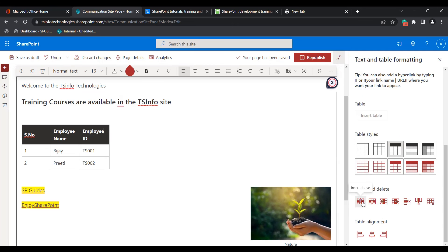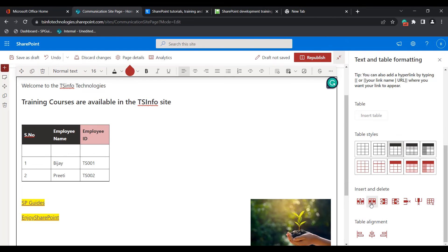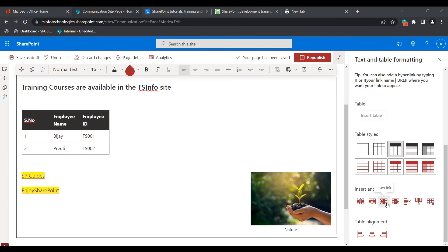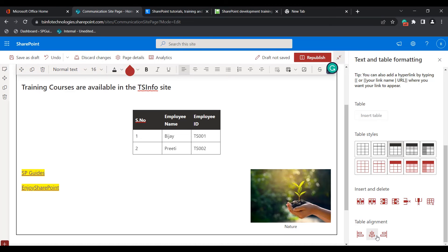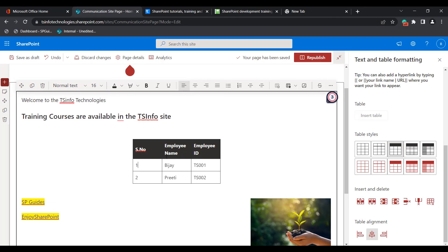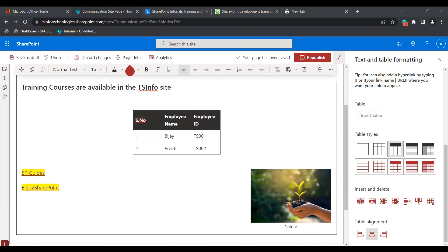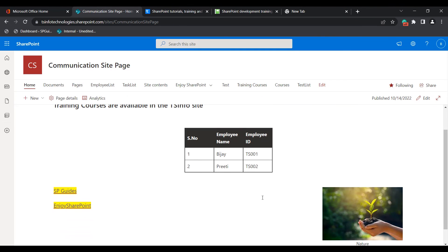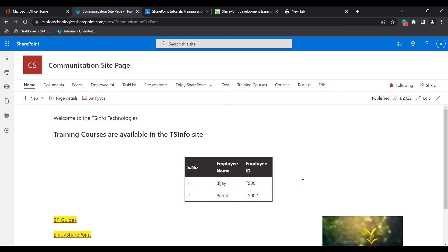If you want to insert a row above, click the insert above option. If you want to insert a row below, you can see the new row is inserted. In the same way, you can insert a left or right column. If you want to delete a row, select it and click delete row. To delete a column, click delete column, and to completely delete the table, click delete table. You can align the table to the left, center, or right. In this example I am choosing center alignment — you can see the table is aligned in the center. Click on the republish icon and you can see the table displayed in the text web part.